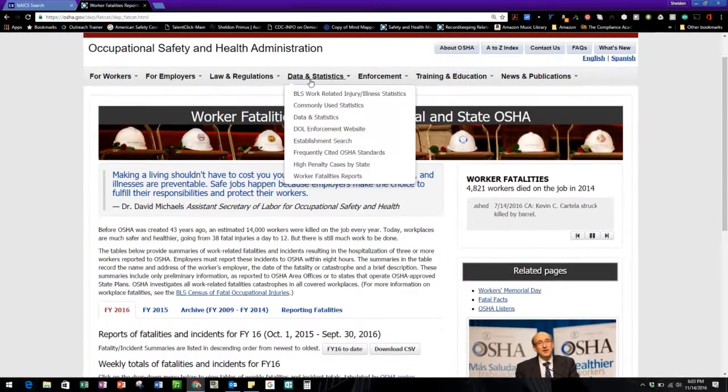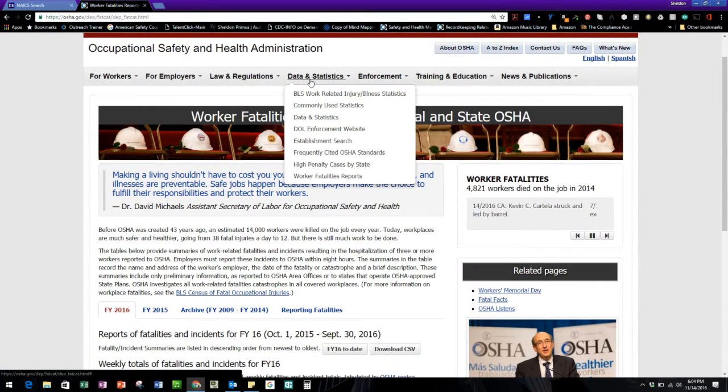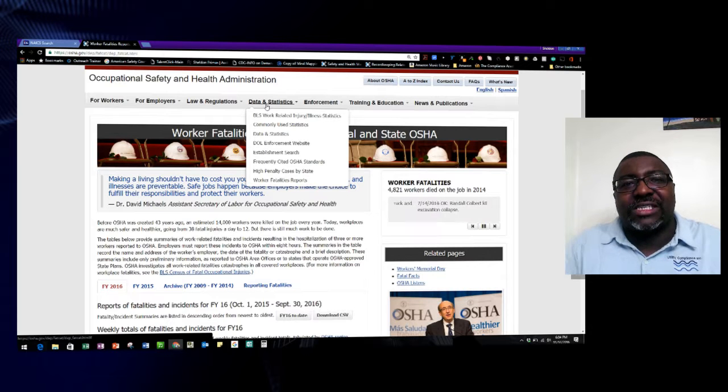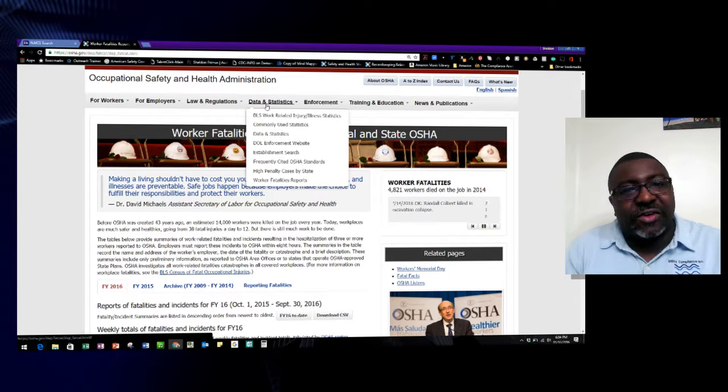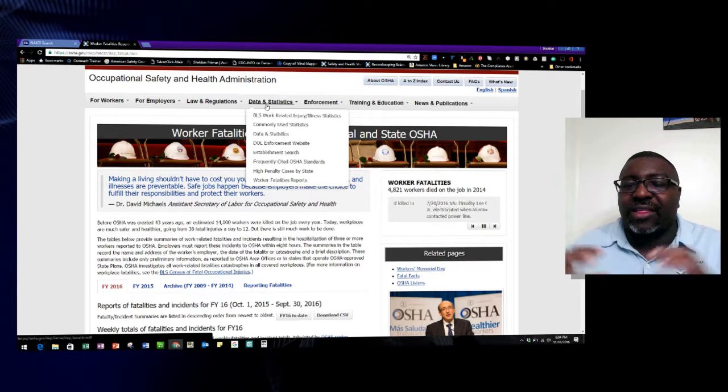Data statistics — I'm telling you, this is the heart of what you're doing on OSHA.gov. If you want good information for your safety system, enforcement and training are also good, along with laws and regulations. But if you're looking at the crux of your day — getting good information from people in your same NAICS or SIC code — you can really break down OSHA's enforcement efforts by going through the data statistics portion. I hope this module helps you. I know it's two parts, but I got a lot of information in for you. Enjoy the rest of the course, and we'll see you in the next module on enforcement.